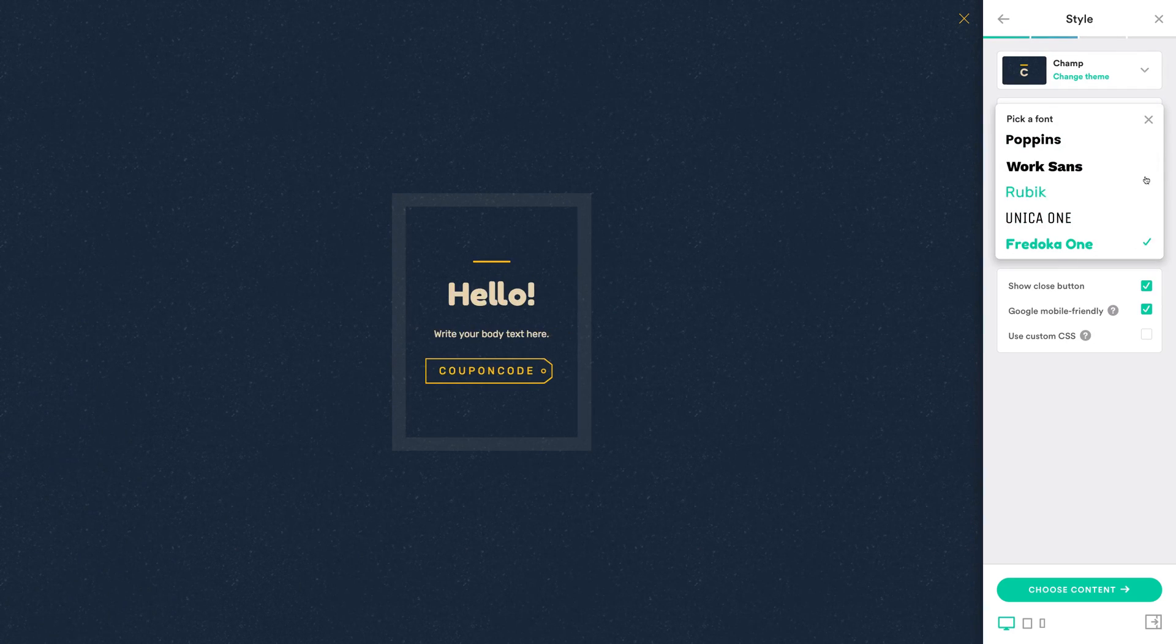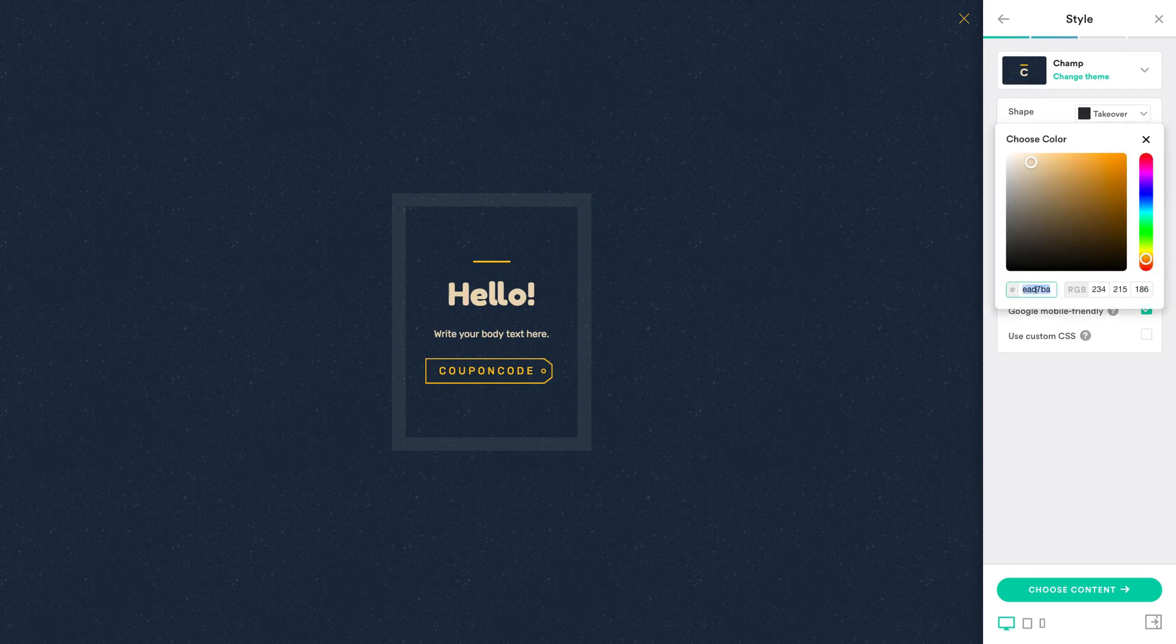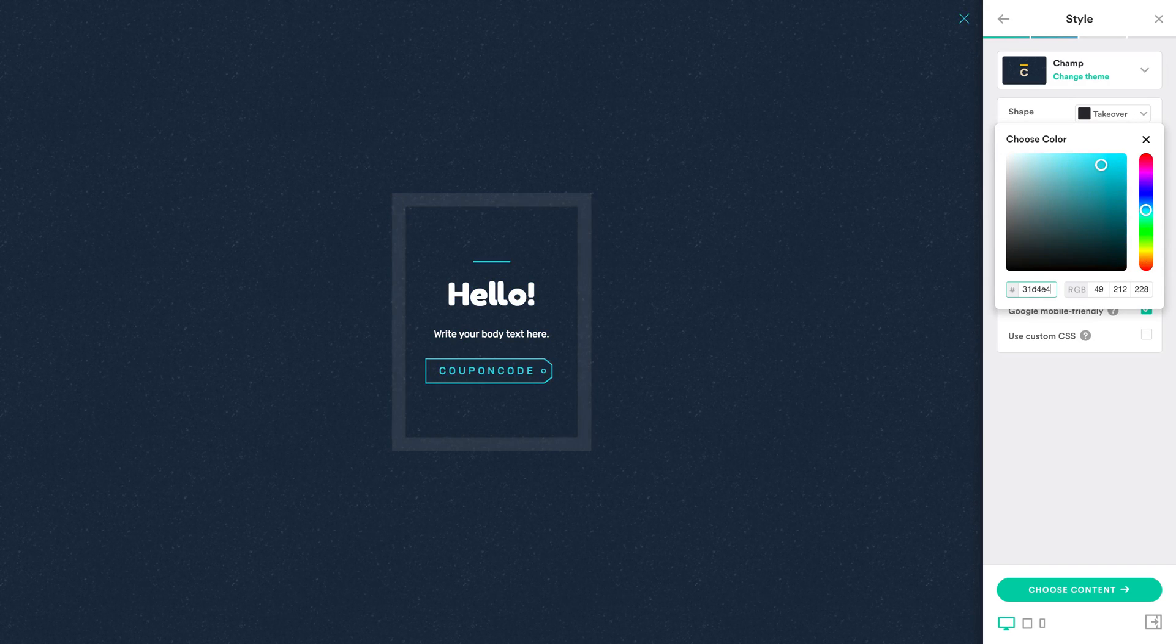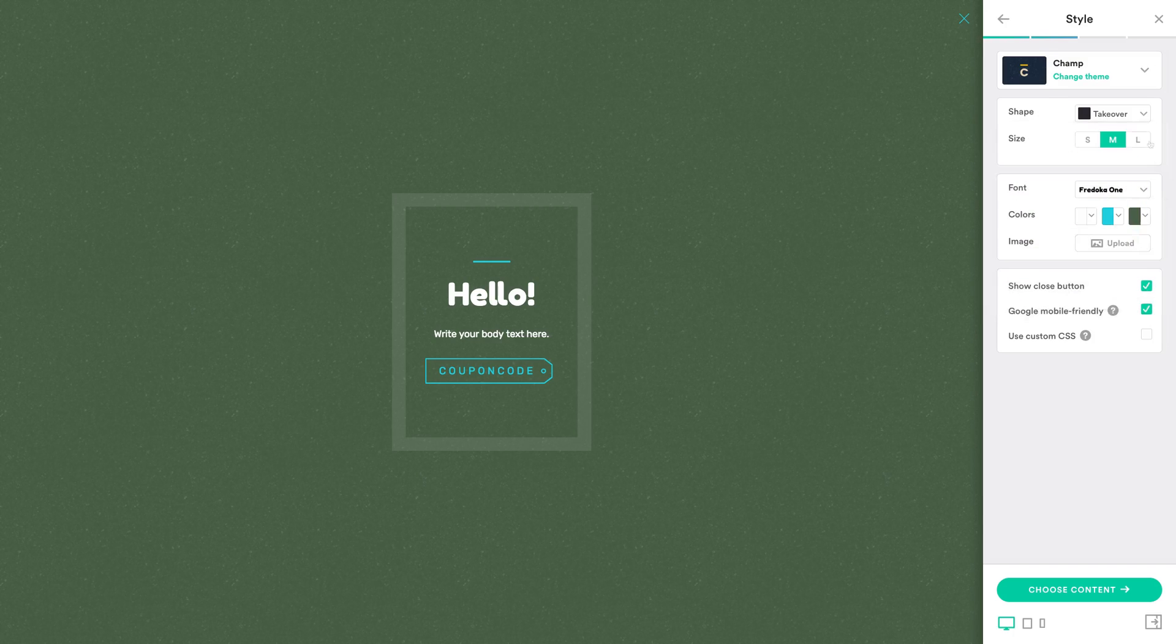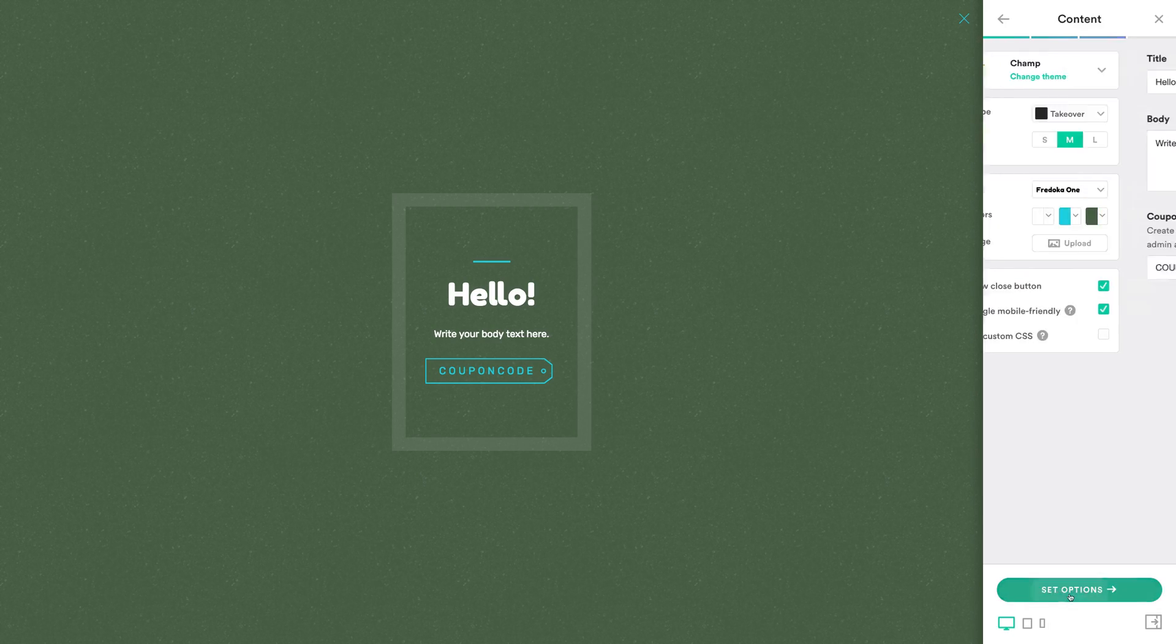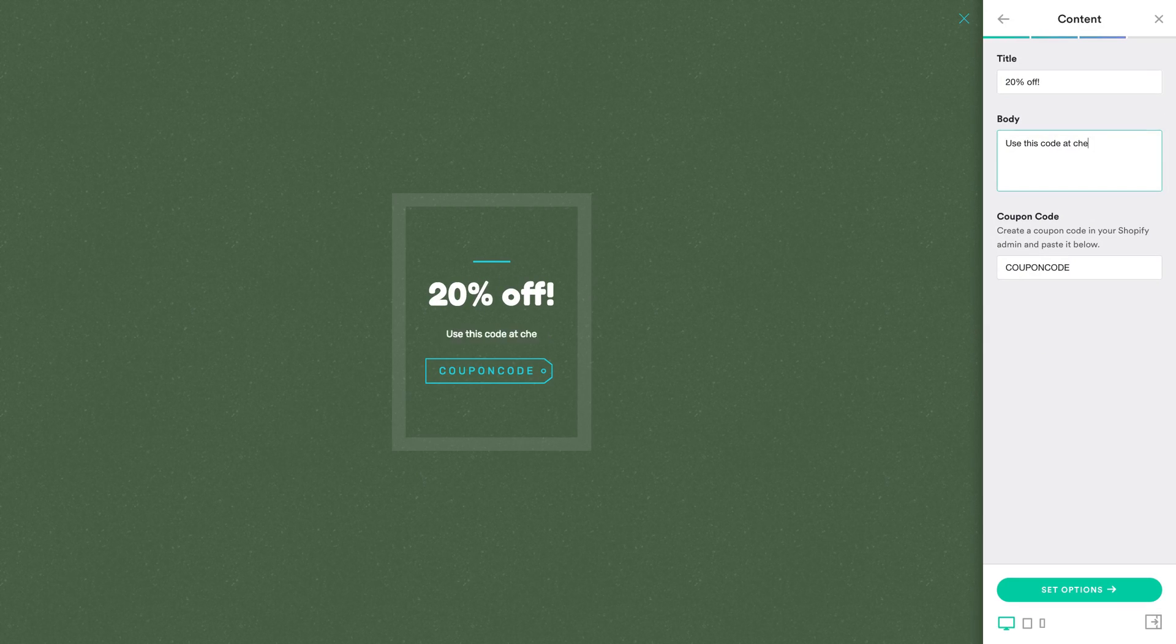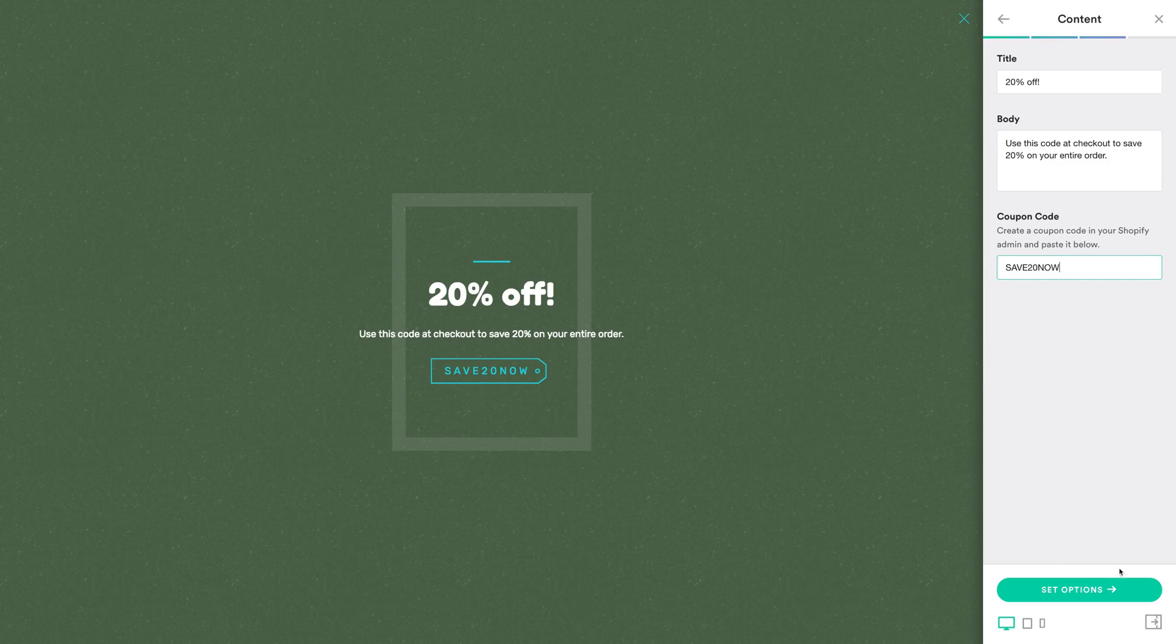Next, style your pop-up to complement your store theme and customize the content of your offer. We've been over this stuff already, so we won't spend too much time on it now. For this pop-up type, you'll also need to create a coupon code in the back end of your store, which customers can use to get a discount at checkout.